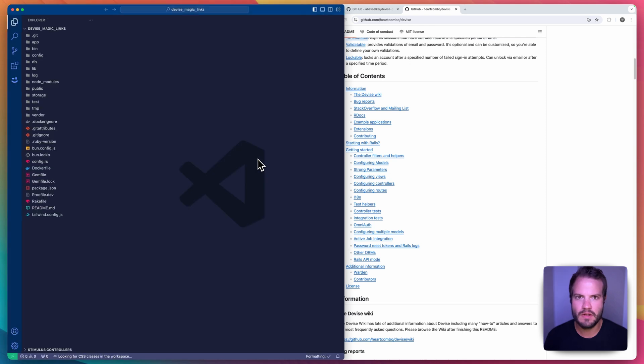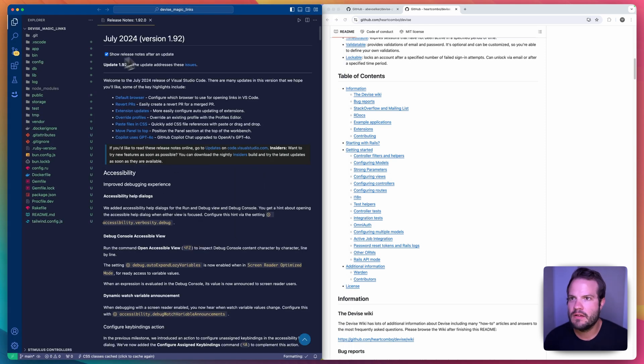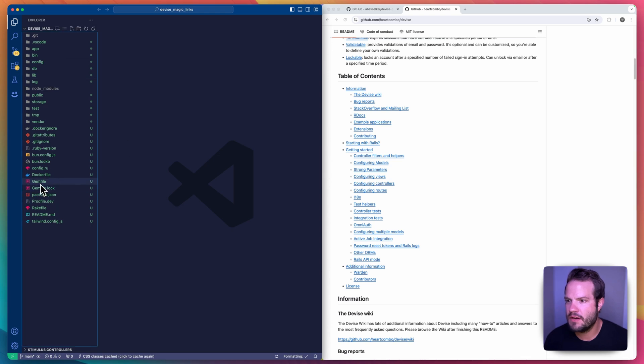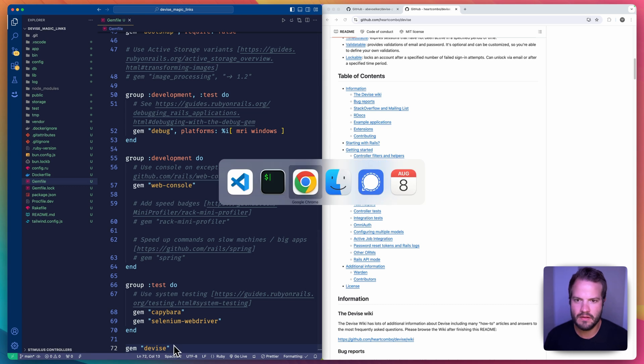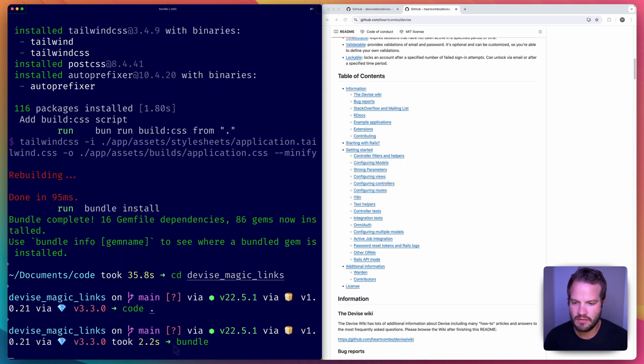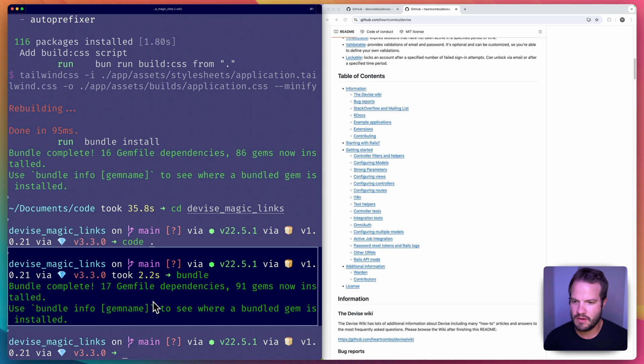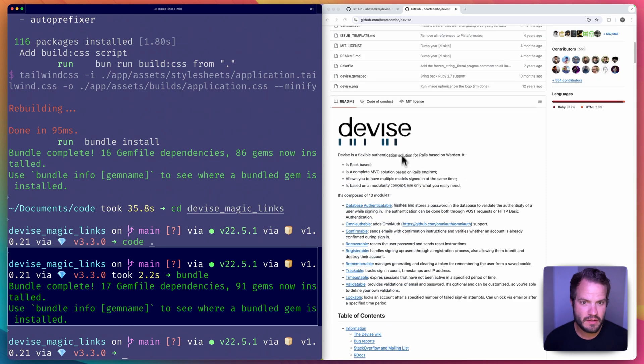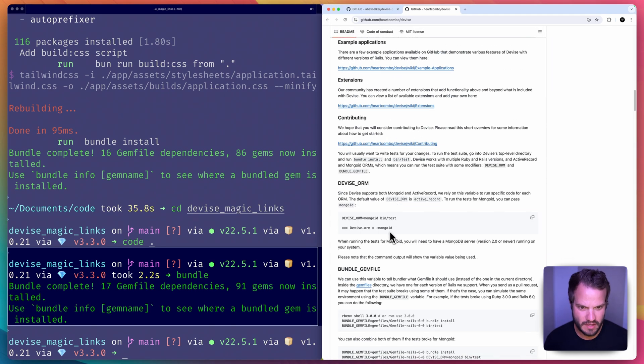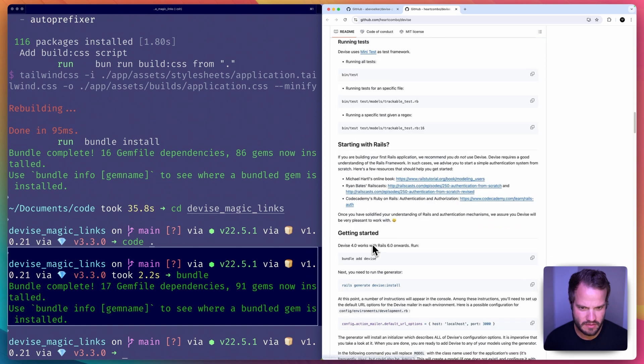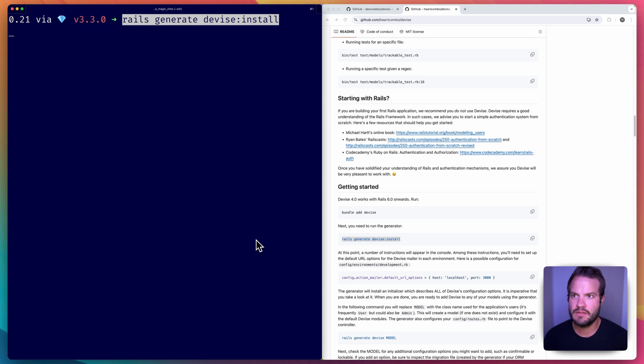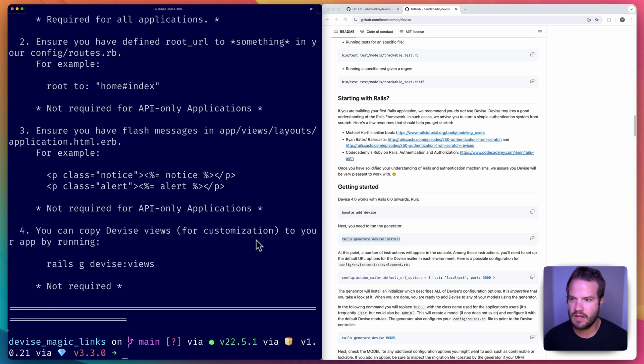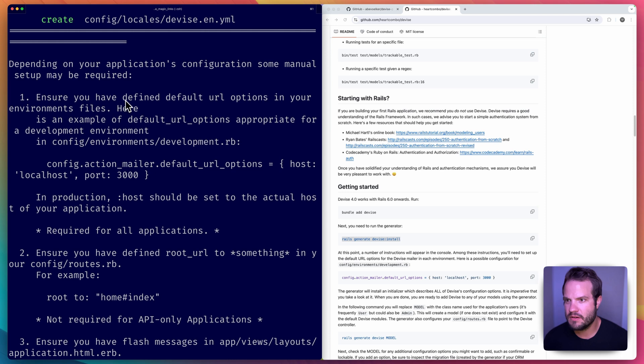Let's go to first the Gemfile, we'll add Devise that way, just throw it at the end and run bundle. Great. Devise has an installer so we can run that. I always forget the actual name convention if you've run down and run this one here, we'll do that next. Rails generate devise:install.